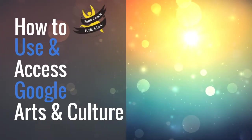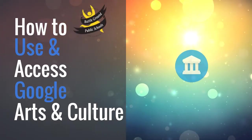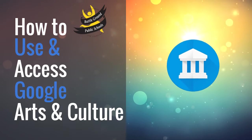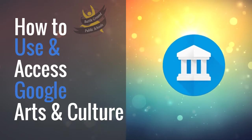In this video, we are going to go over how to use and access Google's arts and culture page.